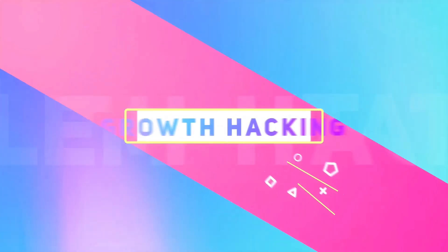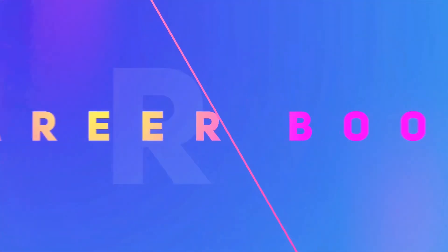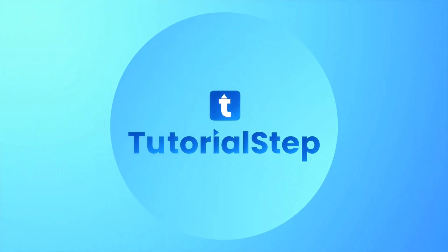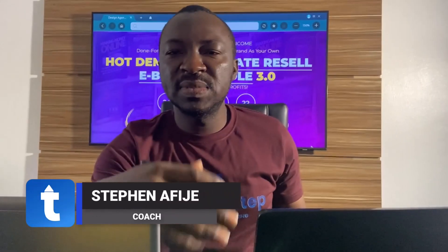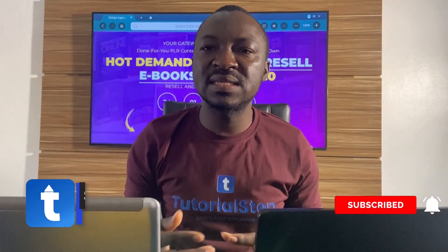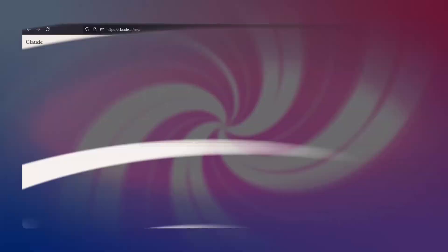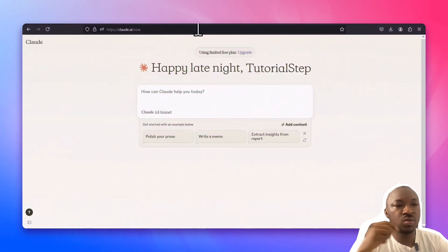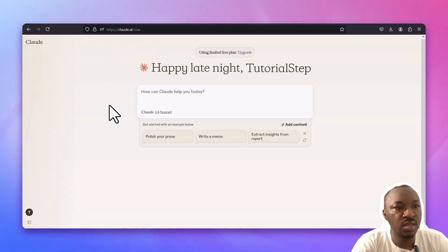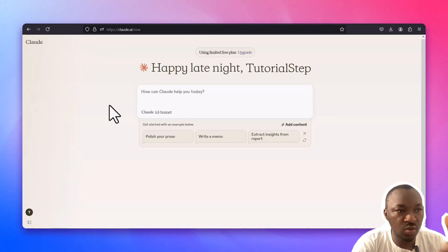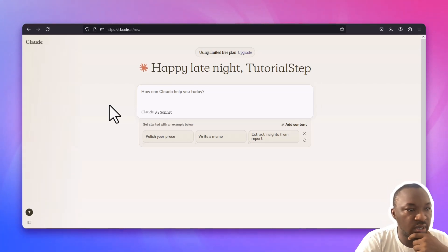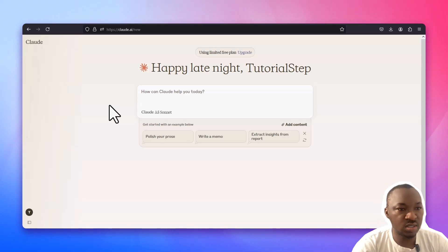Welcome and thank you for checking out my YouTube channel. Let's get into what I have for you today. First, go to cloud.ai — that's C-L-A-U-D.ai. This is much better at coding than ChatGPT, so let's use Claude.ai to work on this plugin.